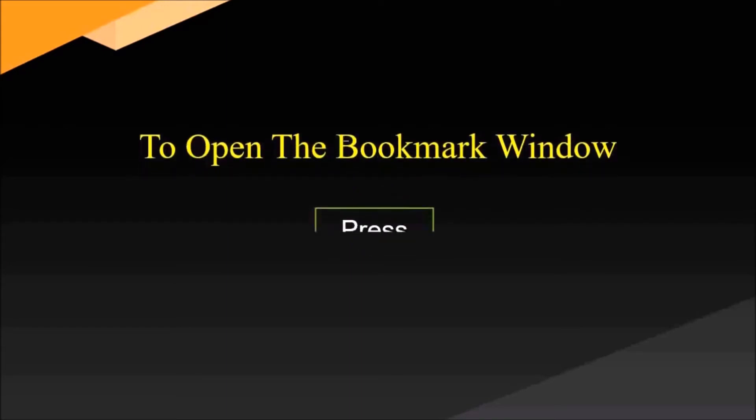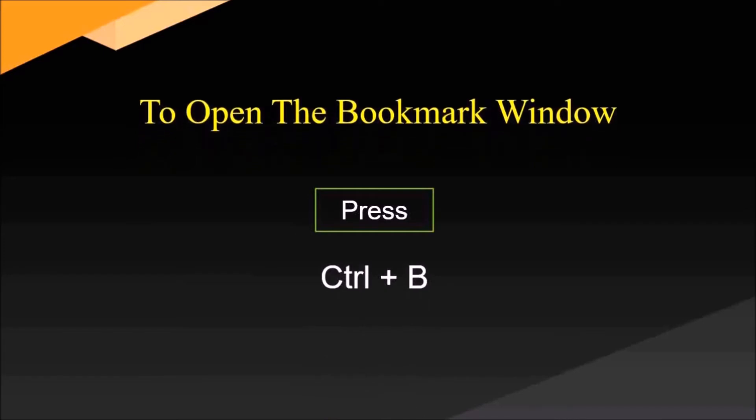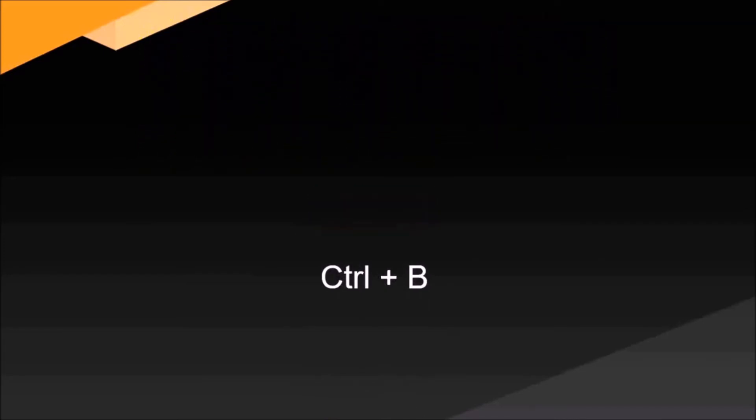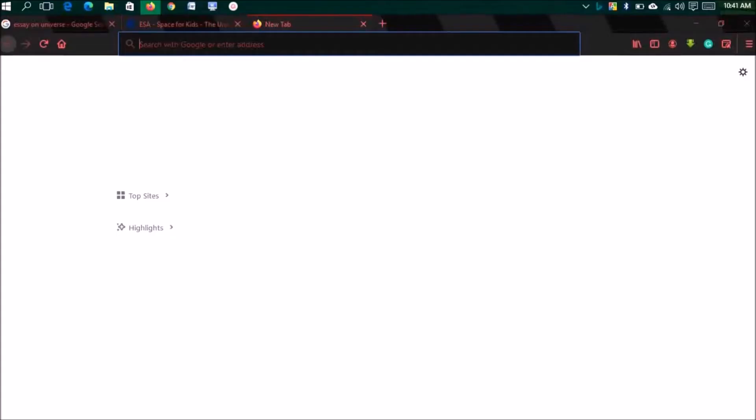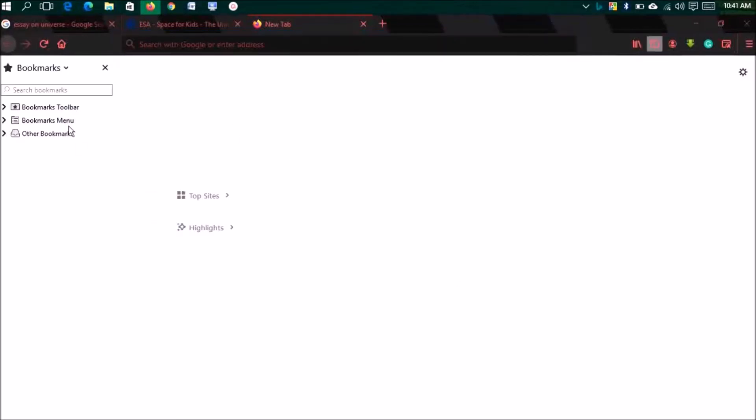To open the bookmark window, press Ctrl plus B. Say you have bookmarked a page and now you need to visit the bookmarks. For this, press Ctrl B and you'll see your bookmark bar on the left side.